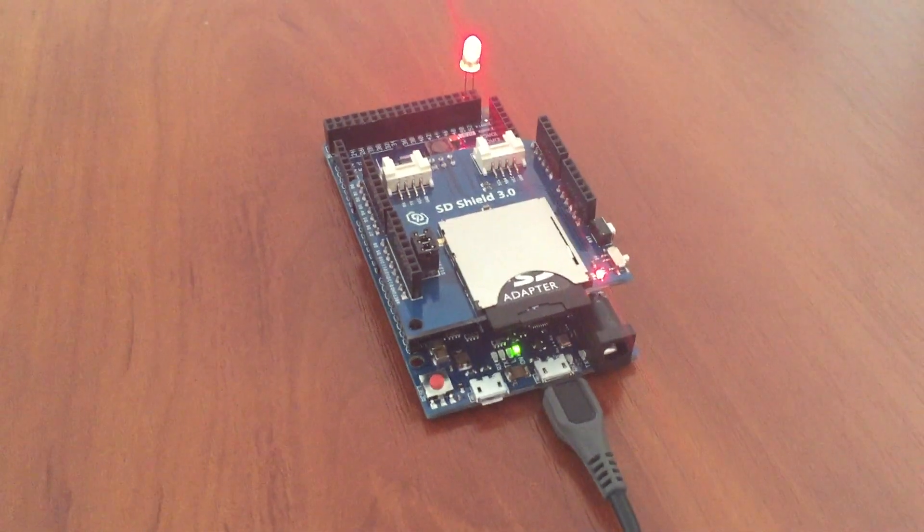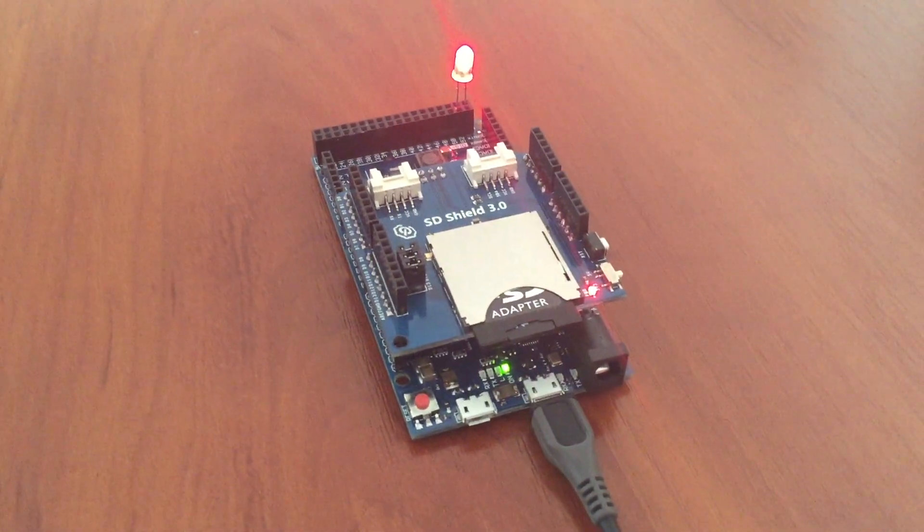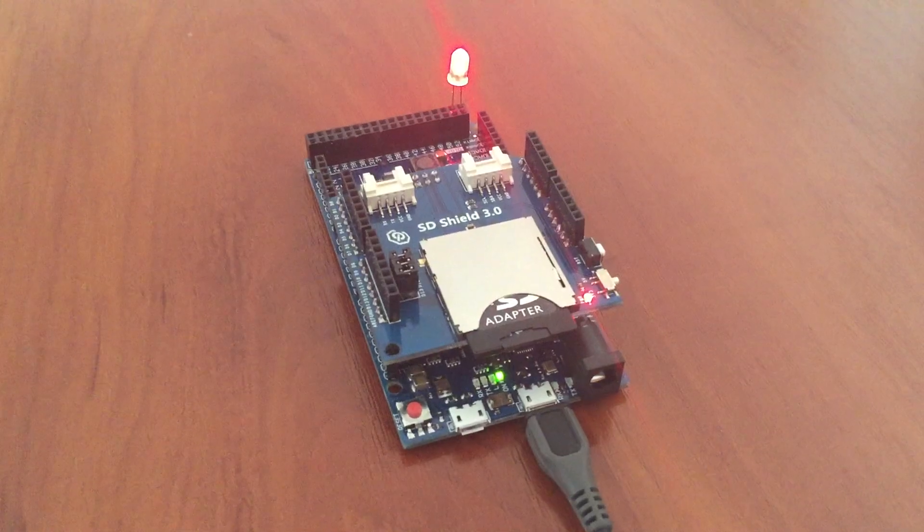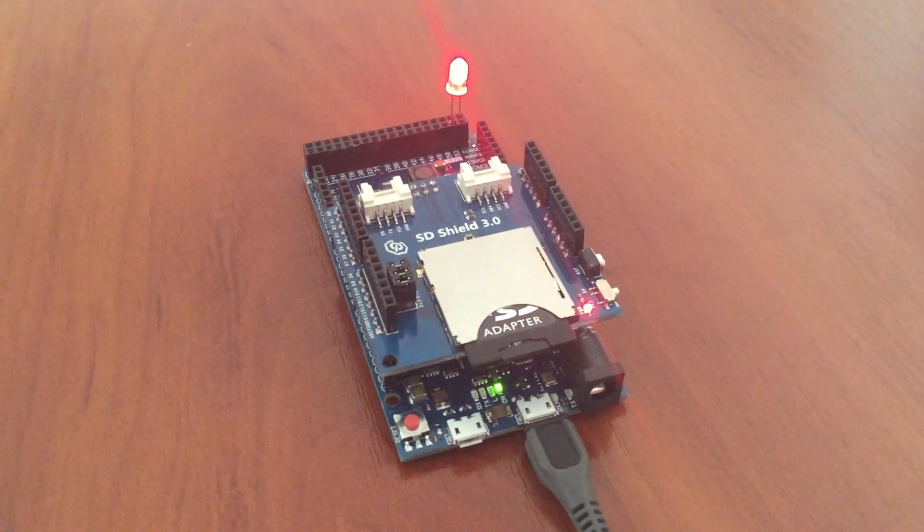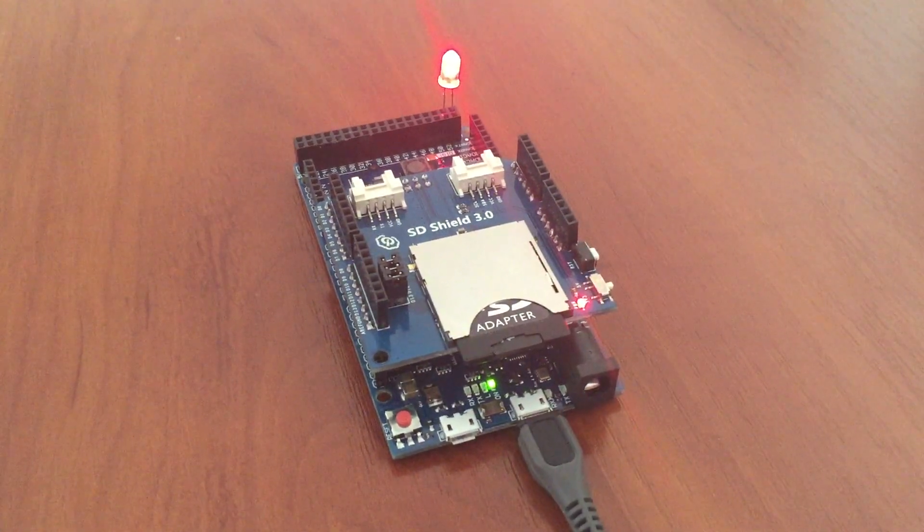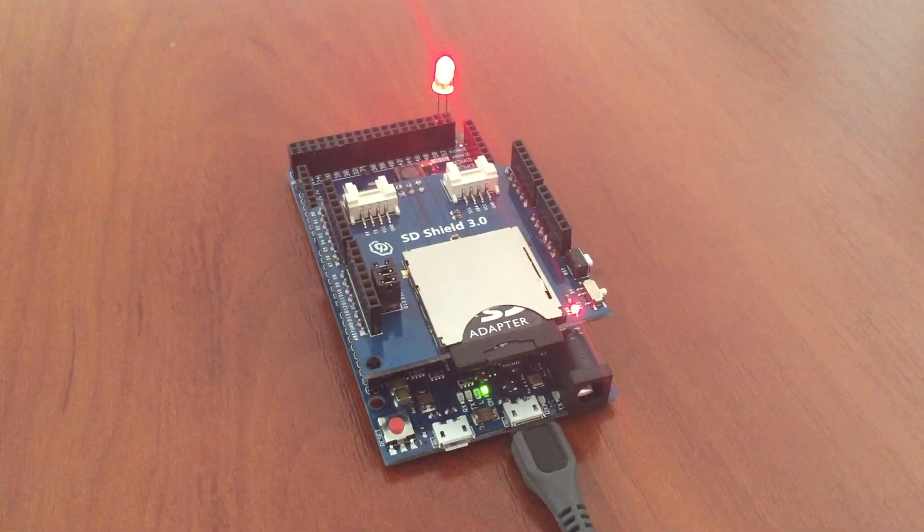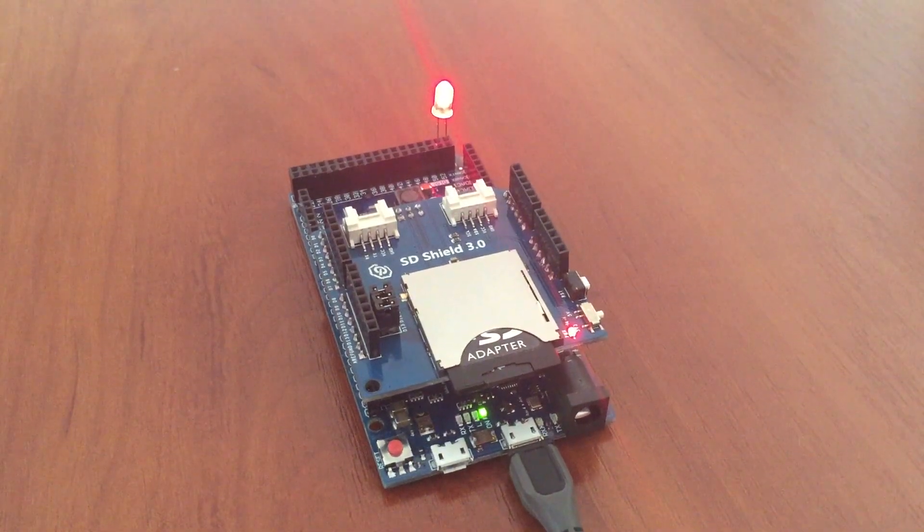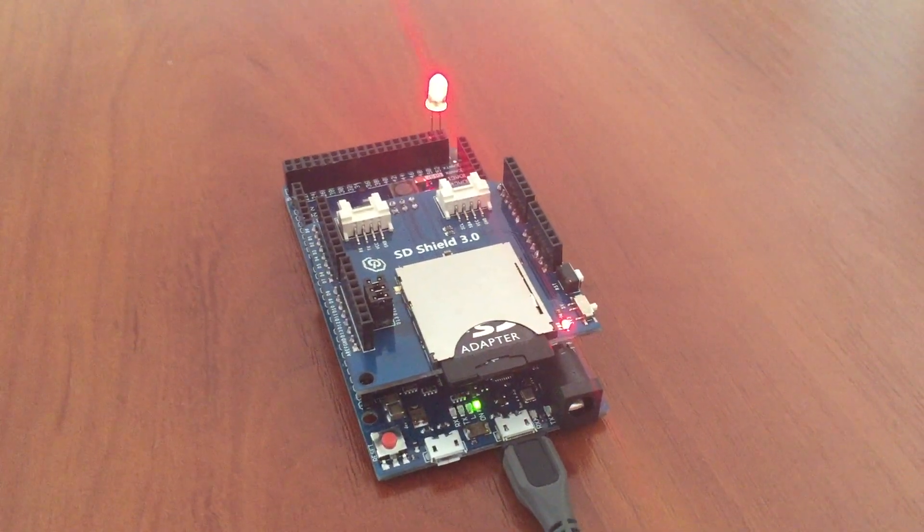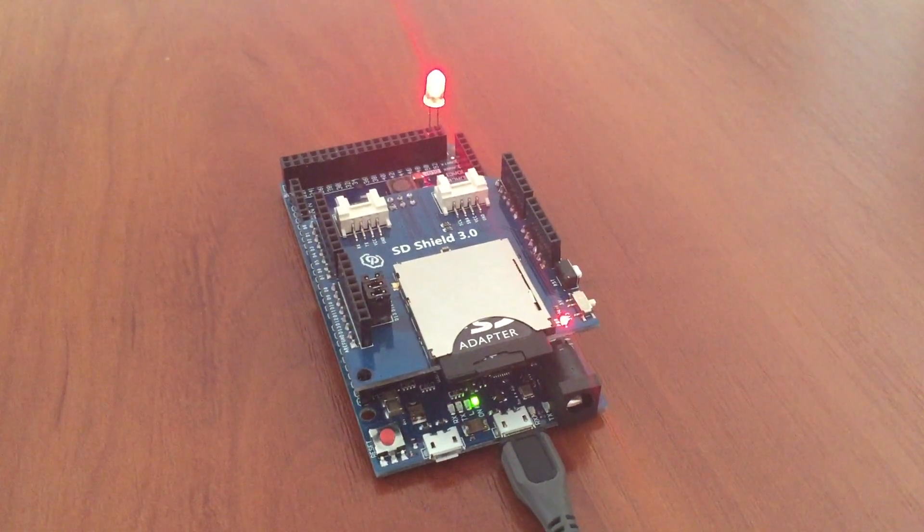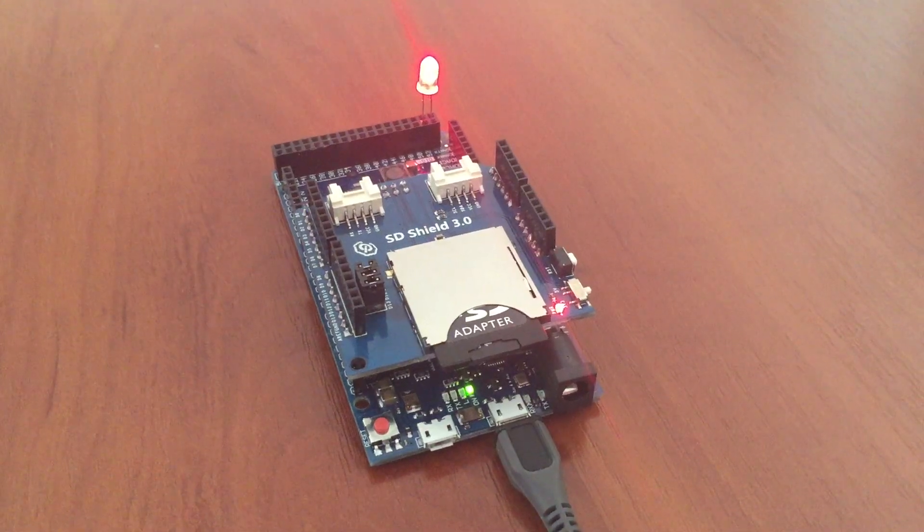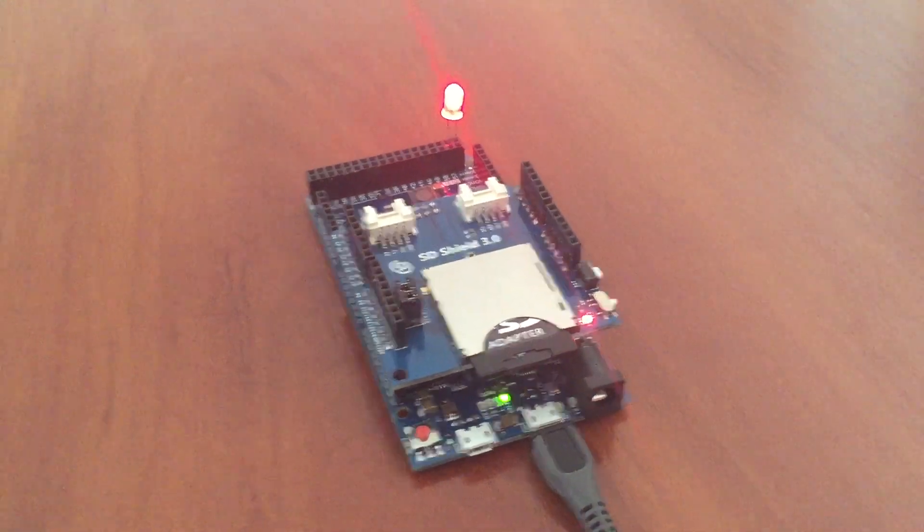This is Arduino Duo running CP/M operating system version 2.2. It has an SD shield because it uses SD cards for storage. It also has a LED connected to pin 53 to demonstrate how to interface Arduino from the CP/M.